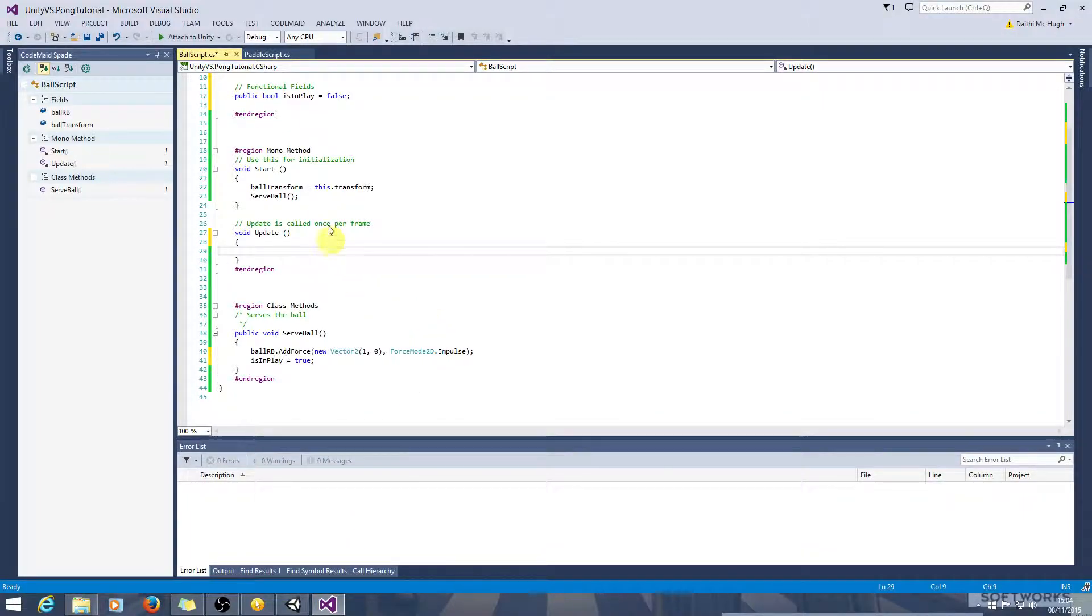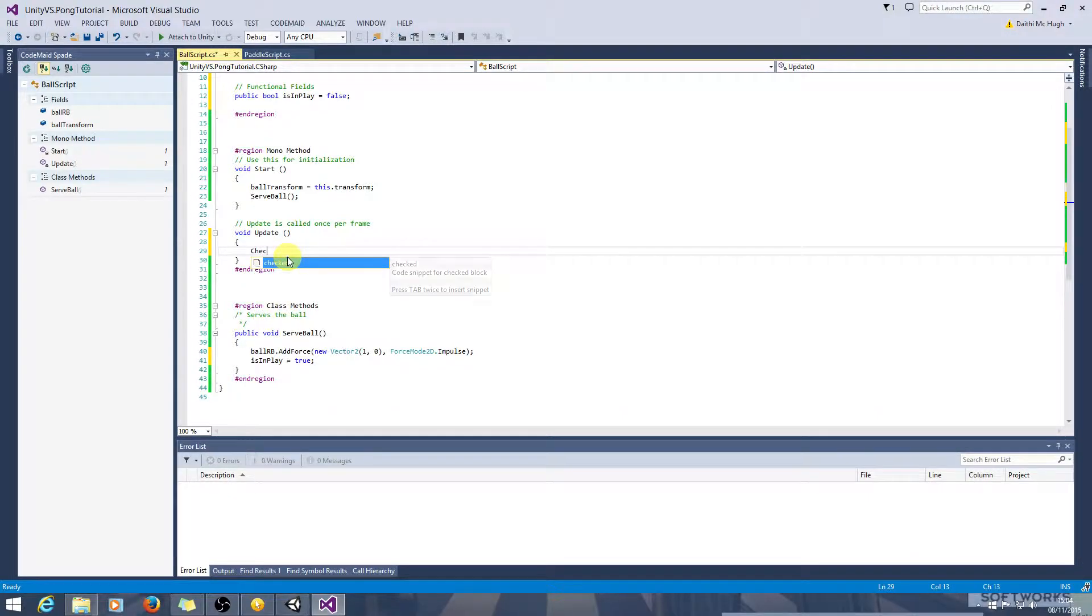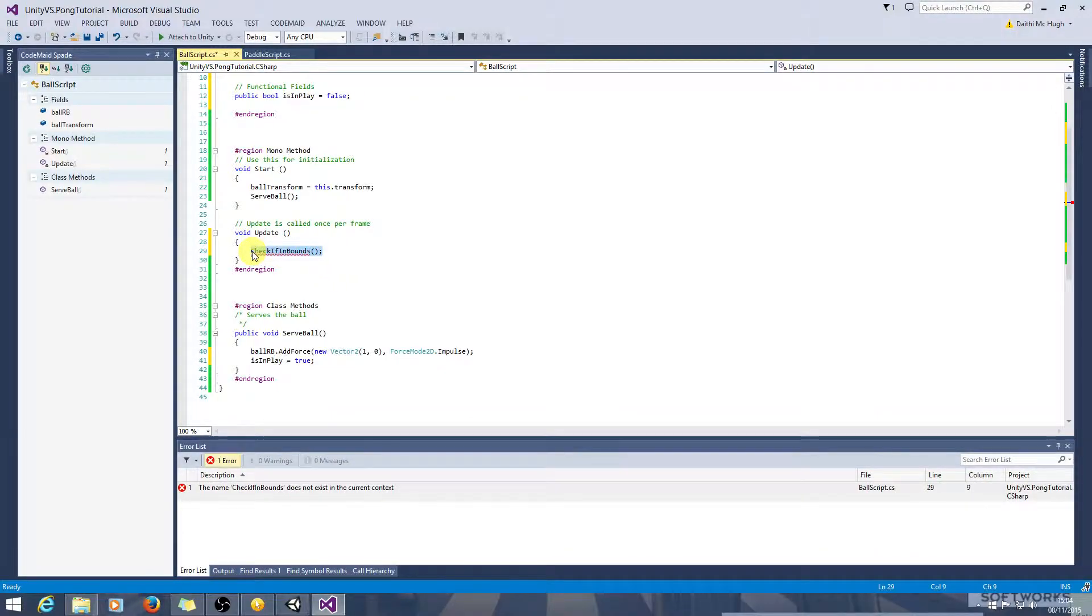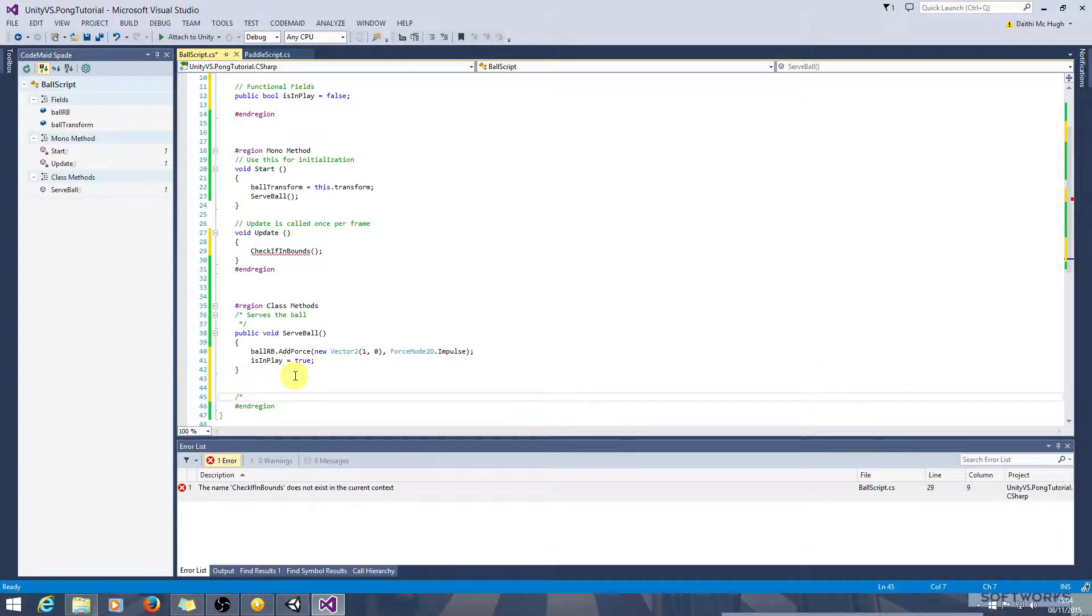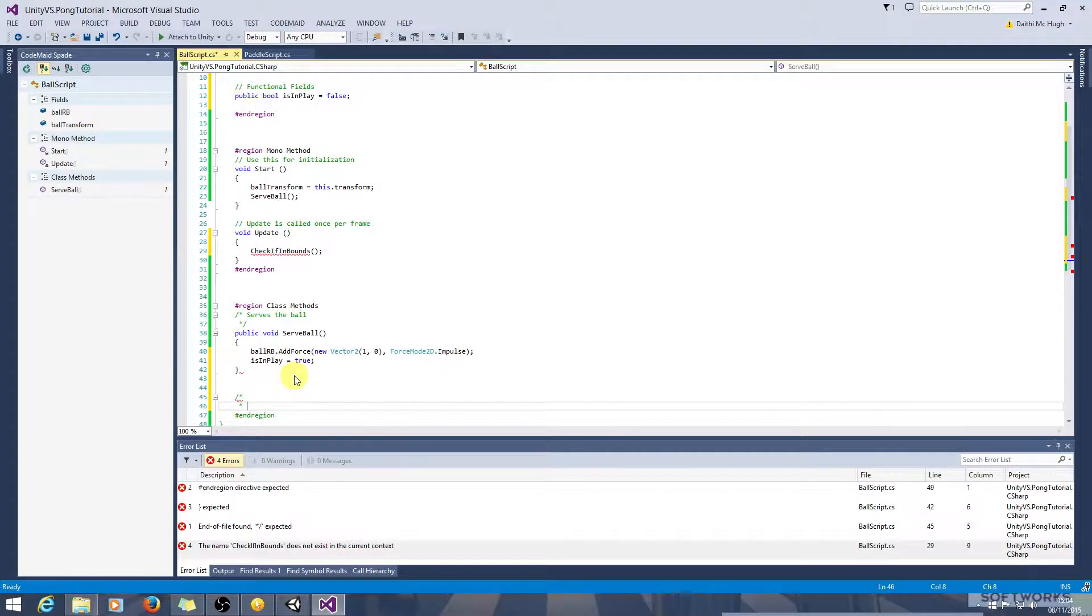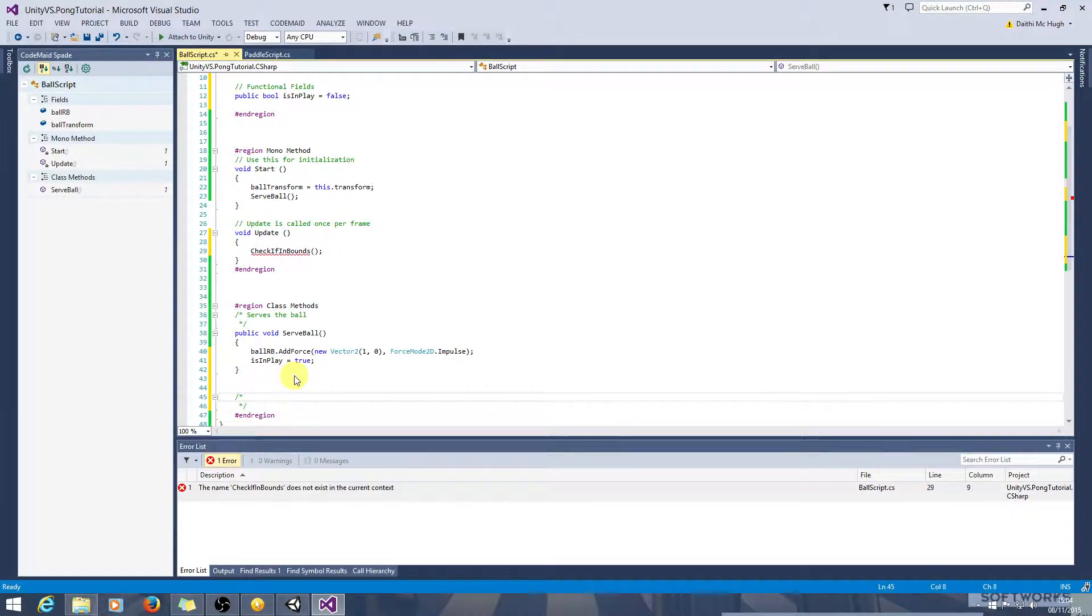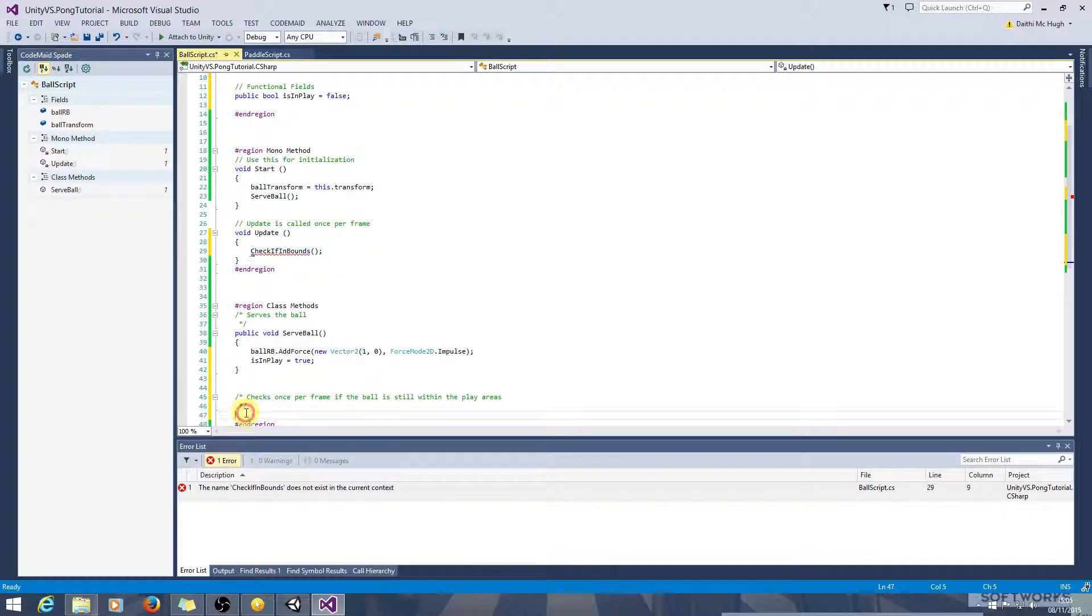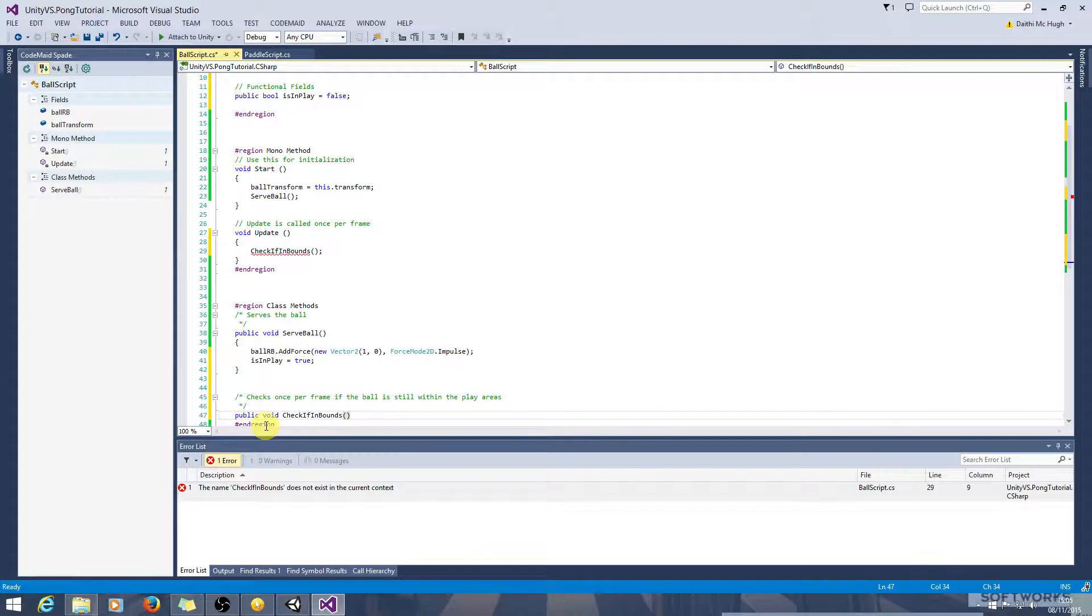So in the ball script, in the update method, we will create a method called check if in bounds. So this will be called every frame. This checks once per frame if the ball is still within the play area. So public void check if in bounds.